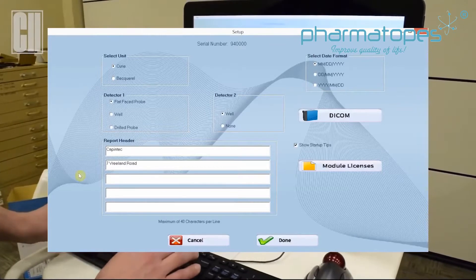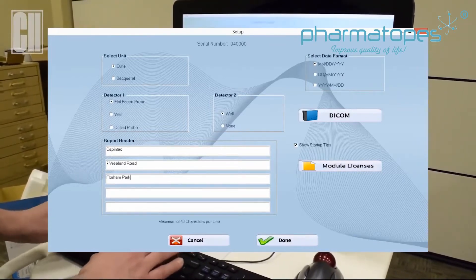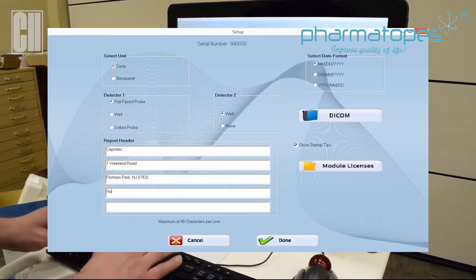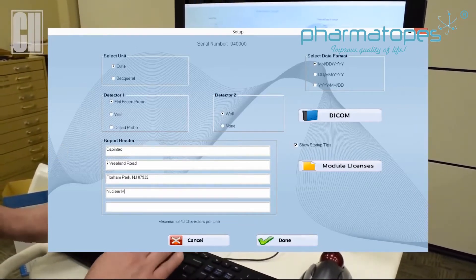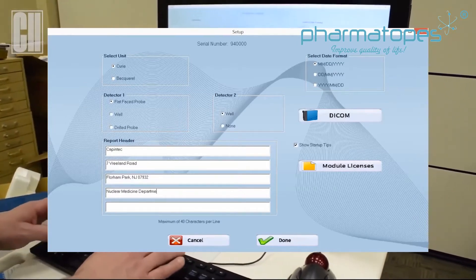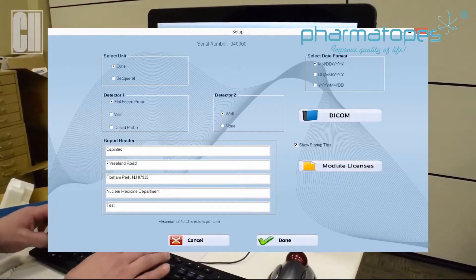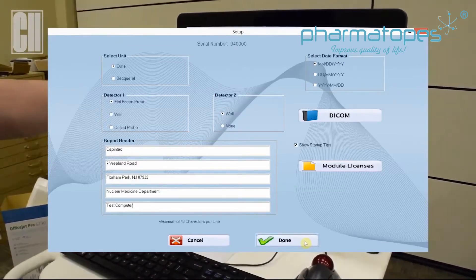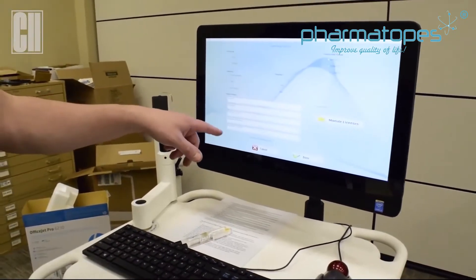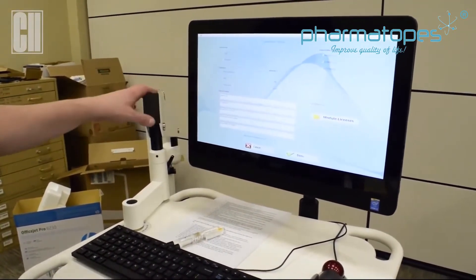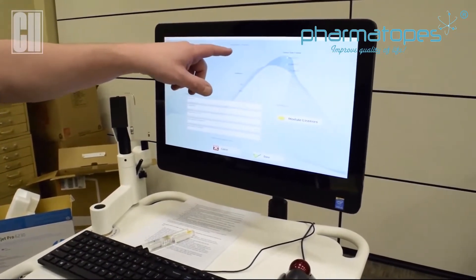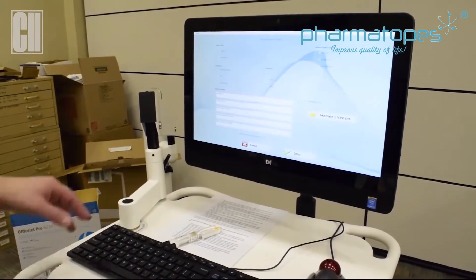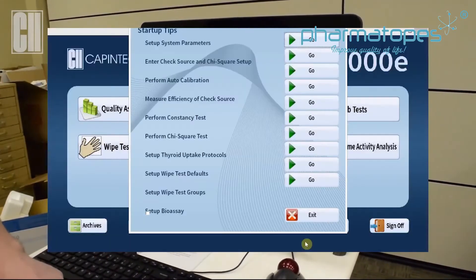We're going to put in our address. The report header typically in the field when installed: the address would be located at the top three lines, nuclear medicine department on the fourth line, and then the serial number of the system on the bottom line. The serial number for the system would also be located at the top, and that should match the serial number that is on the isolation transformer at the bottom of the stand. Once we have that information in here, press Done — that is our system parameters.